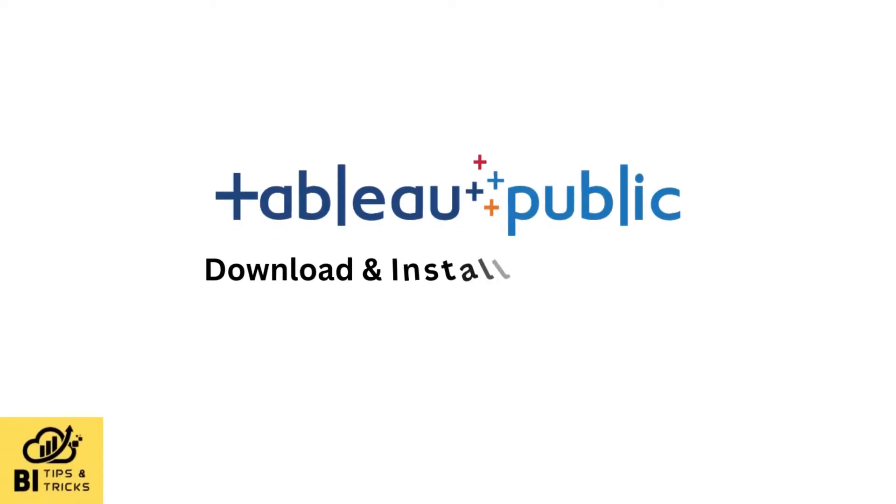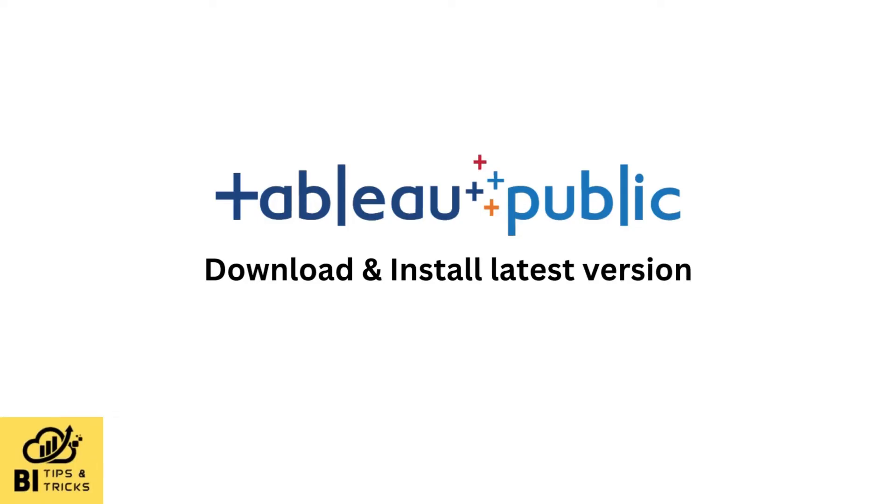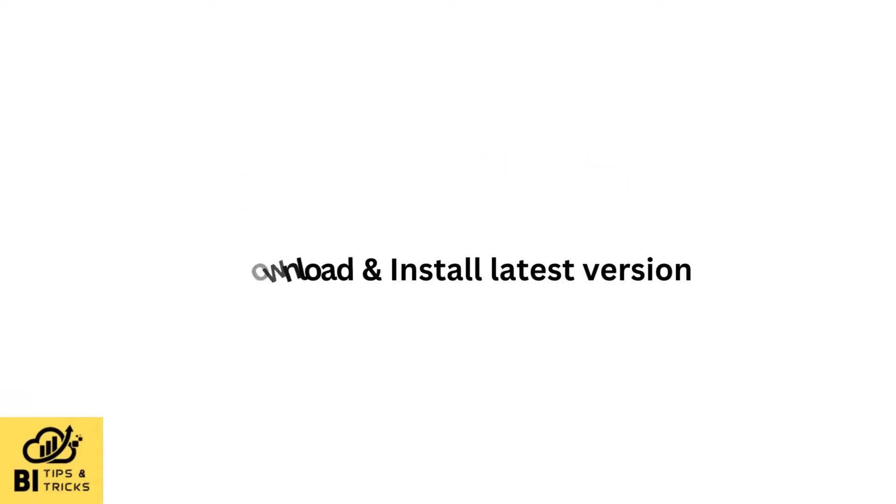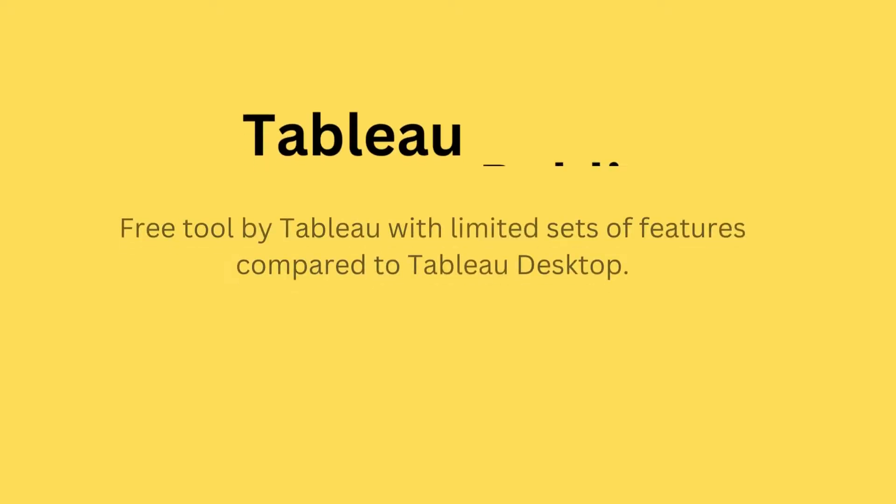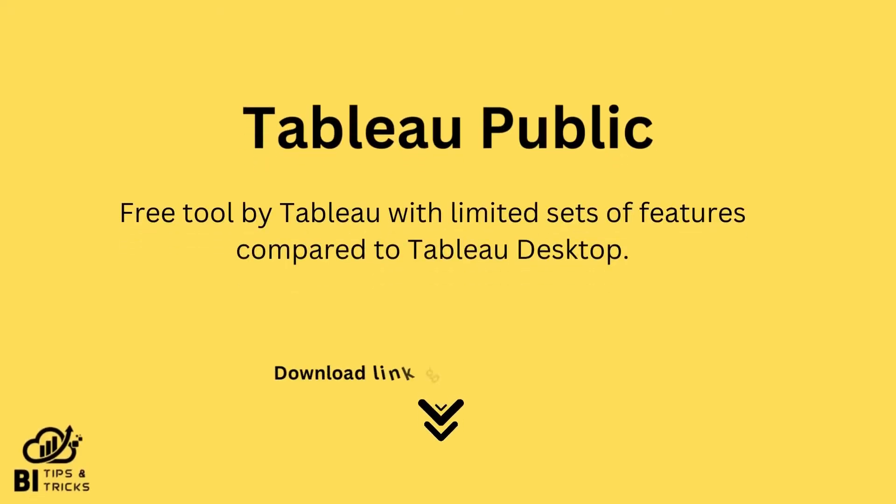Welcome to BI Tips and Tricks YouTube channel. In this video, we will see how to download and install Tableau Public. Tableau Public is a free product by Tableau with a limited set of features compared to Tableau Desktop.